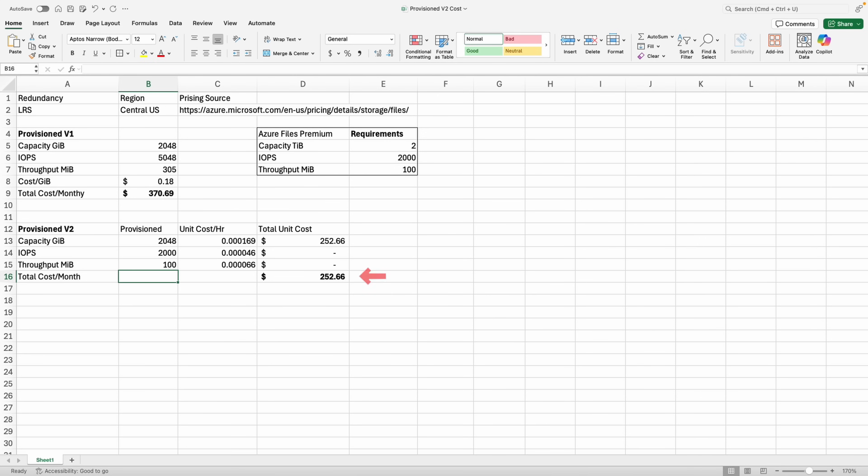That gives us an estimated cost of $253 for v2 storage that meets our capacity and performance requirements. That's over $110 a month cheaper than v1. So if we're sizing for capacity and don't need high performance file shares, v2 could save a significant amount.